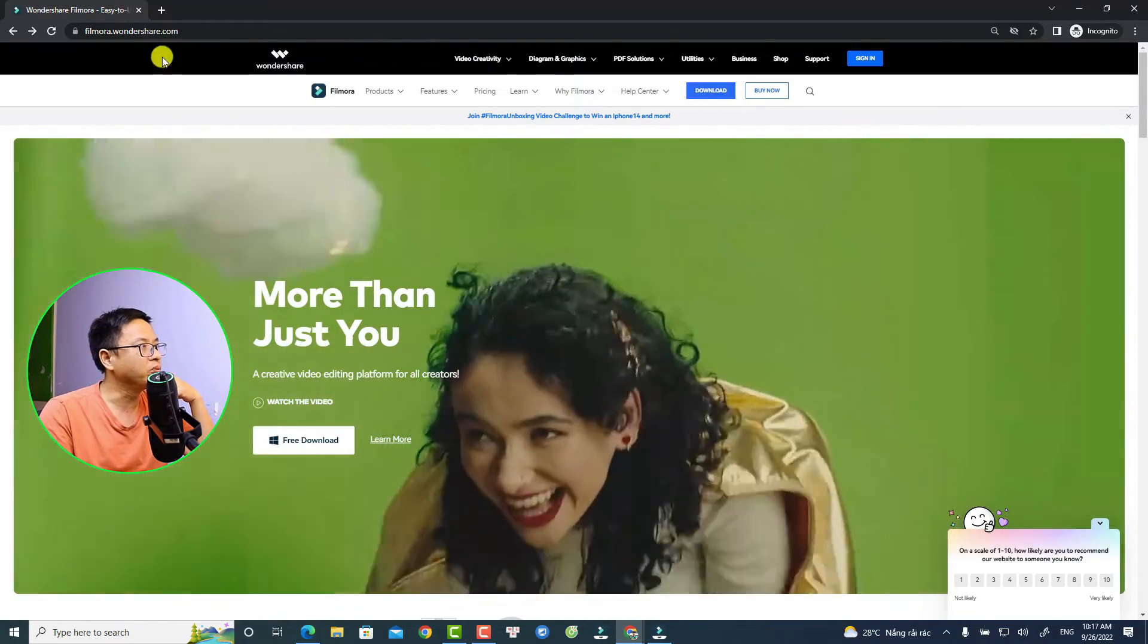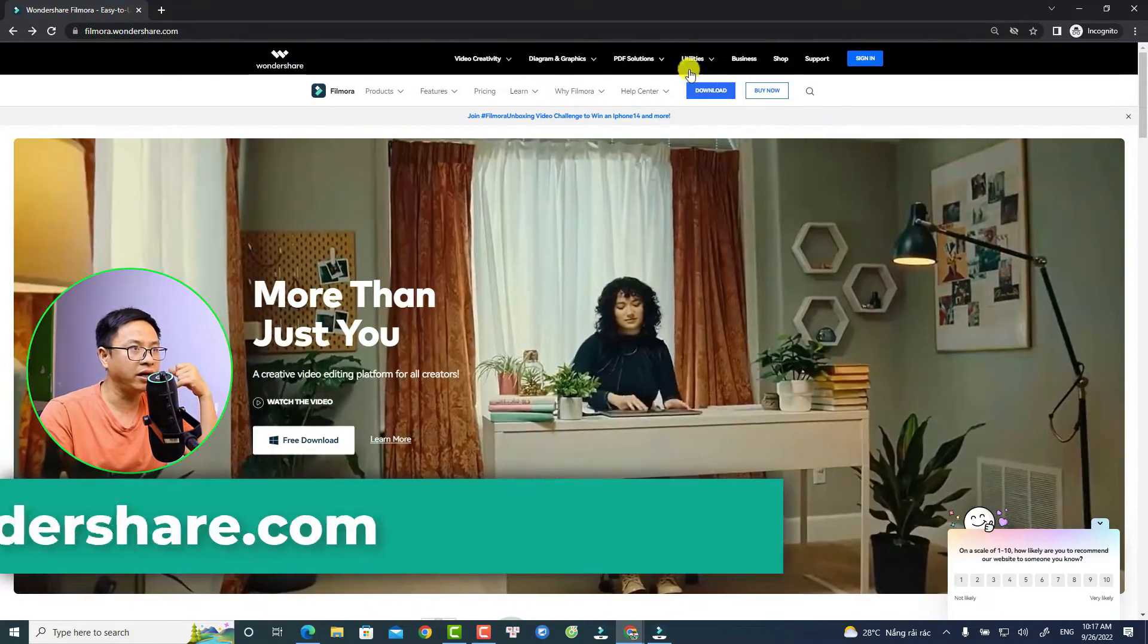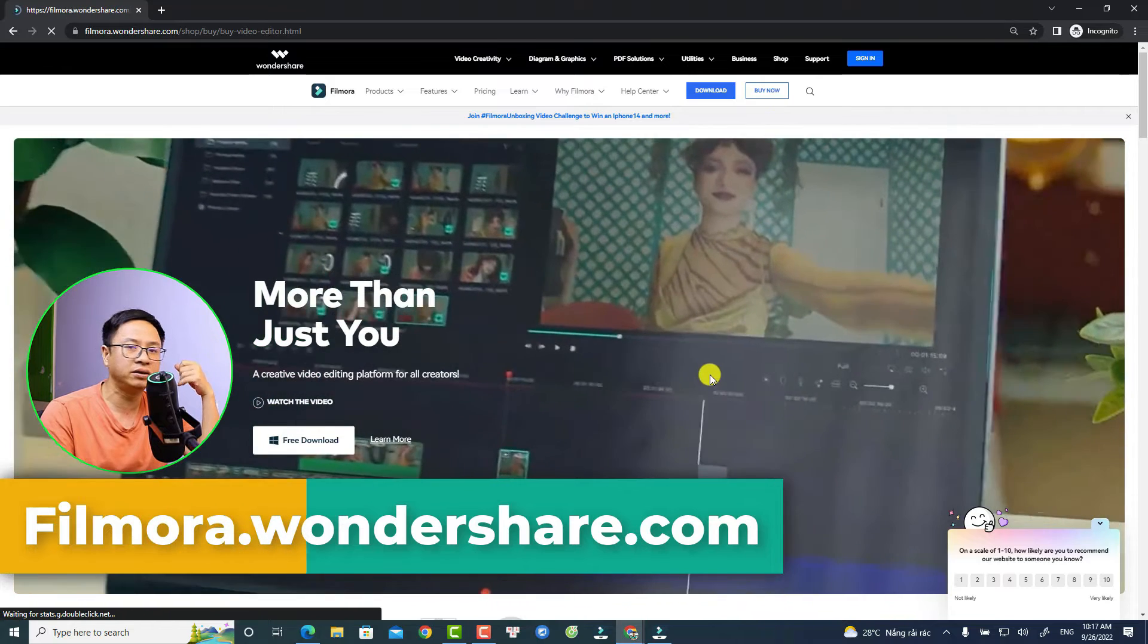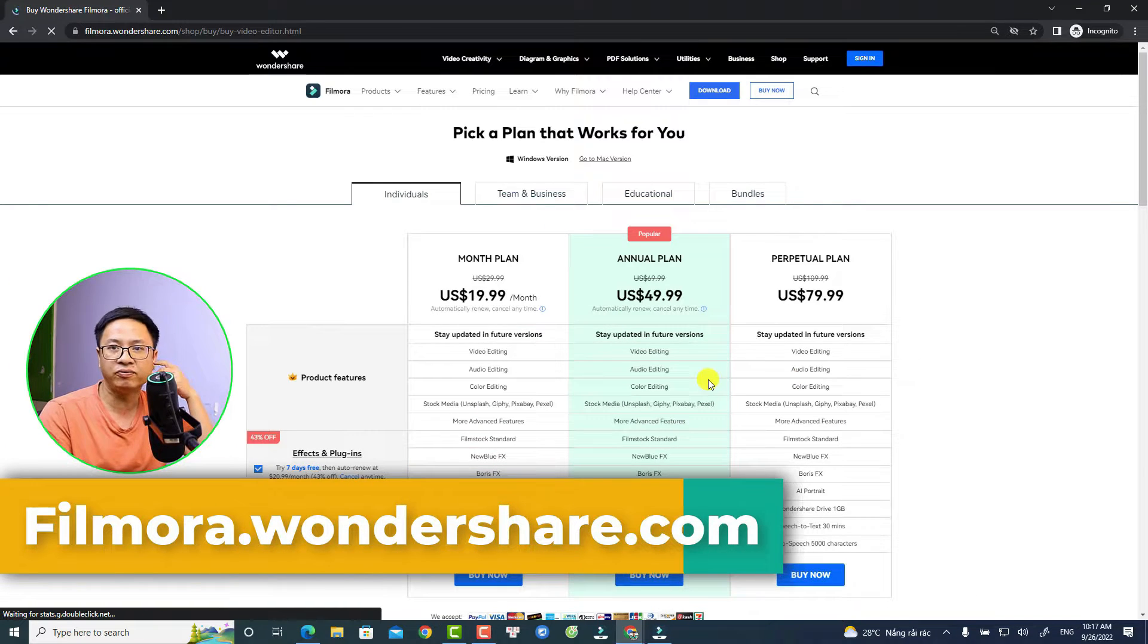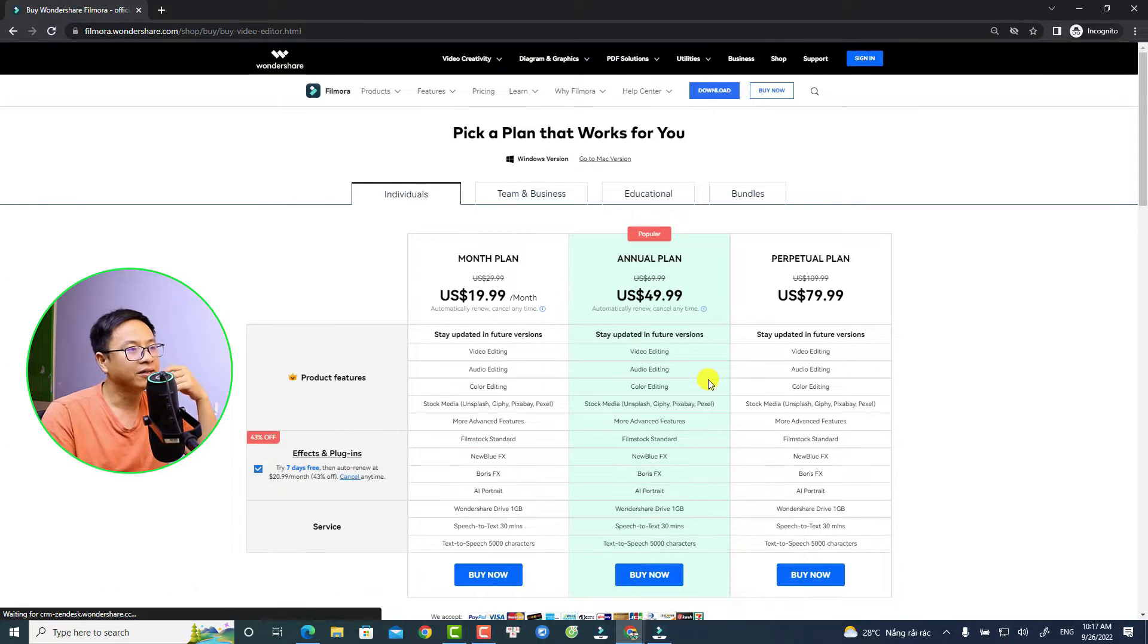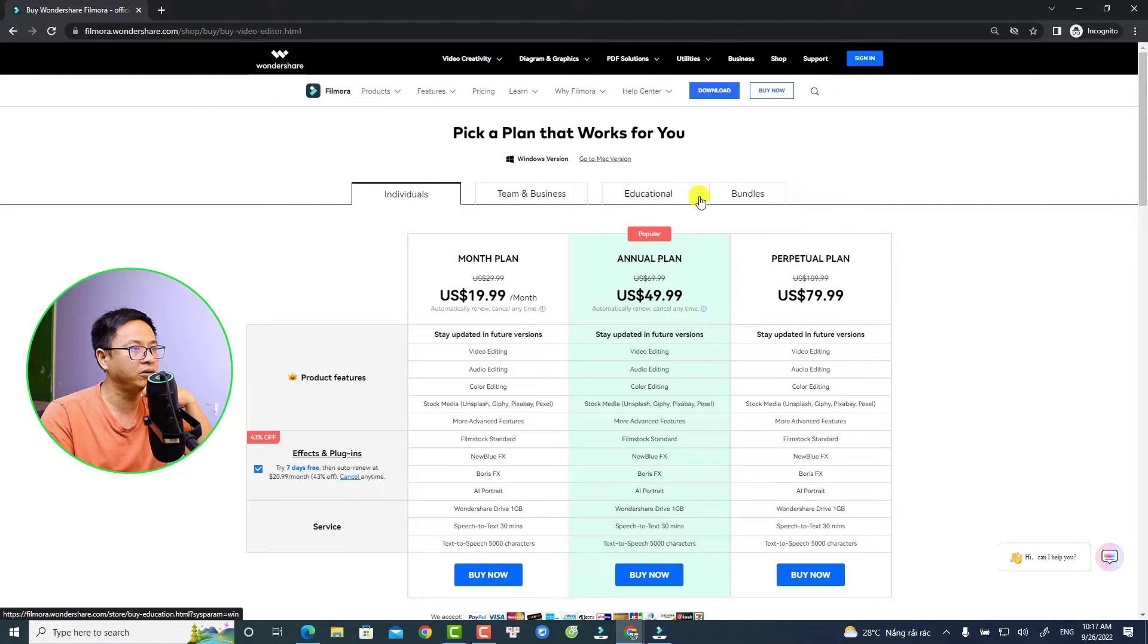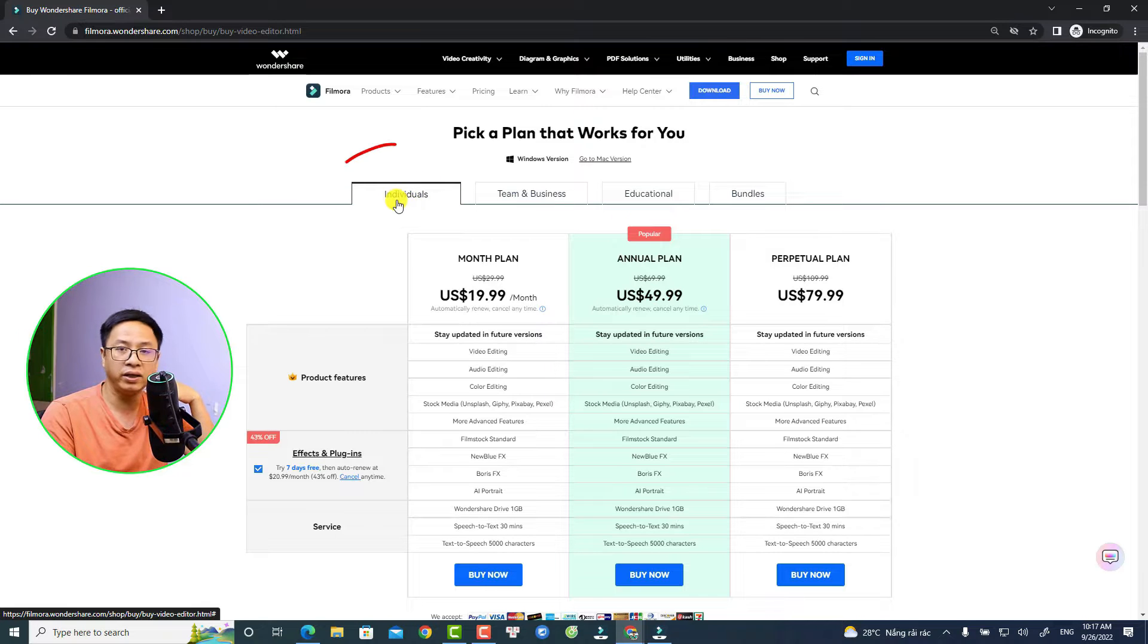We can click the Buy Now button to see all the pricing plans of Filmora 11. They have Individuals, Team and Business, Educational, and Bundles. By the way, most of the time you want to go with Individuals.